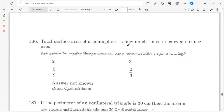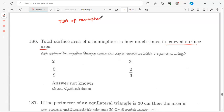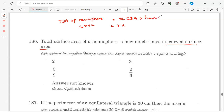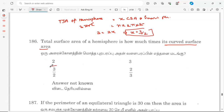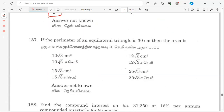The total surface area of a hemisphere is how many times its curved surface area? TSA of a hemisphere equals 3πr², and CSA of a hemisphere equals 2πr². So 3πr² equals x into 2πr². Cancelling πr², we get x equals 3/2. Option C is the correct answer.